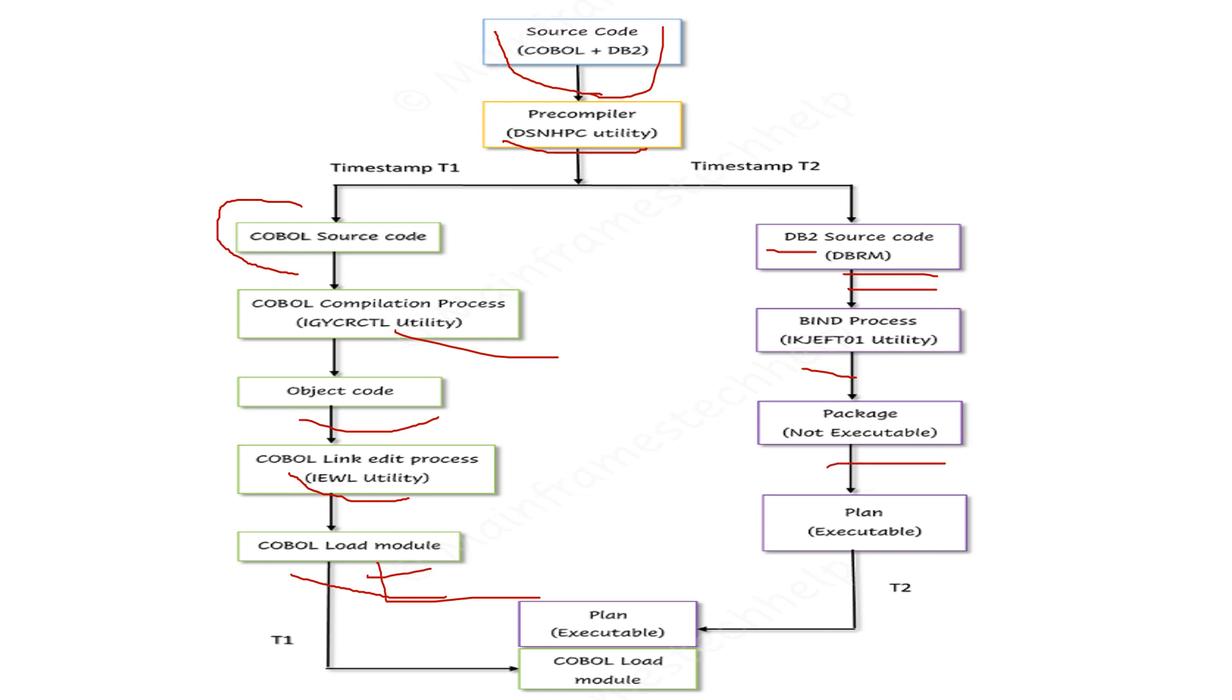In DBRM, we perform the bind process. We run the utility, and the package is created. The package is in non-executable format. Remember that under a single plan, you can have multiple packages. This is the bind process.